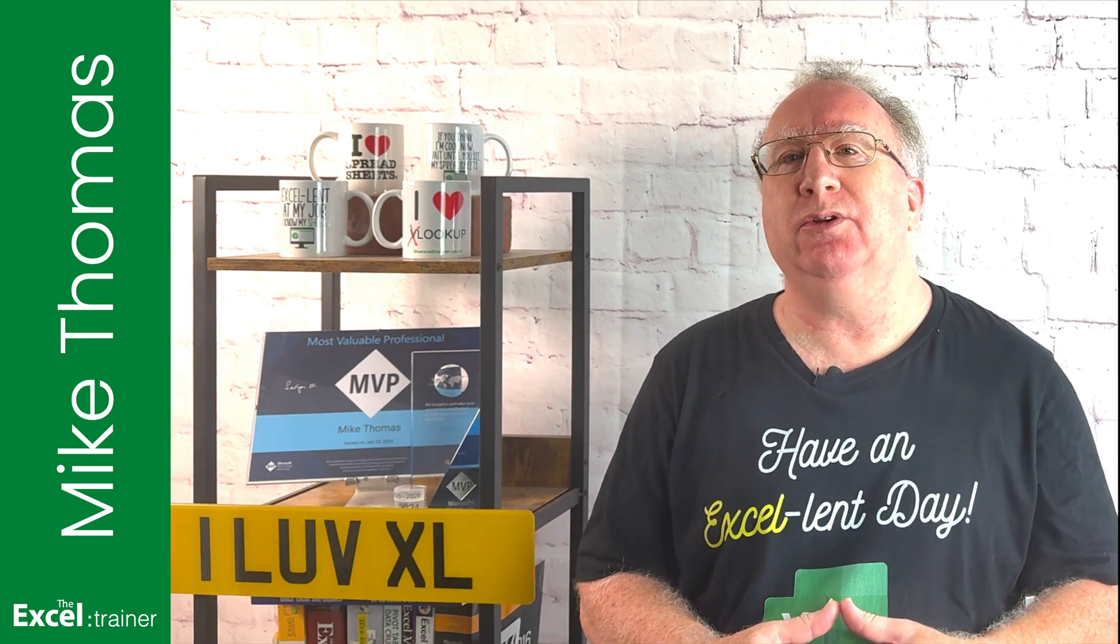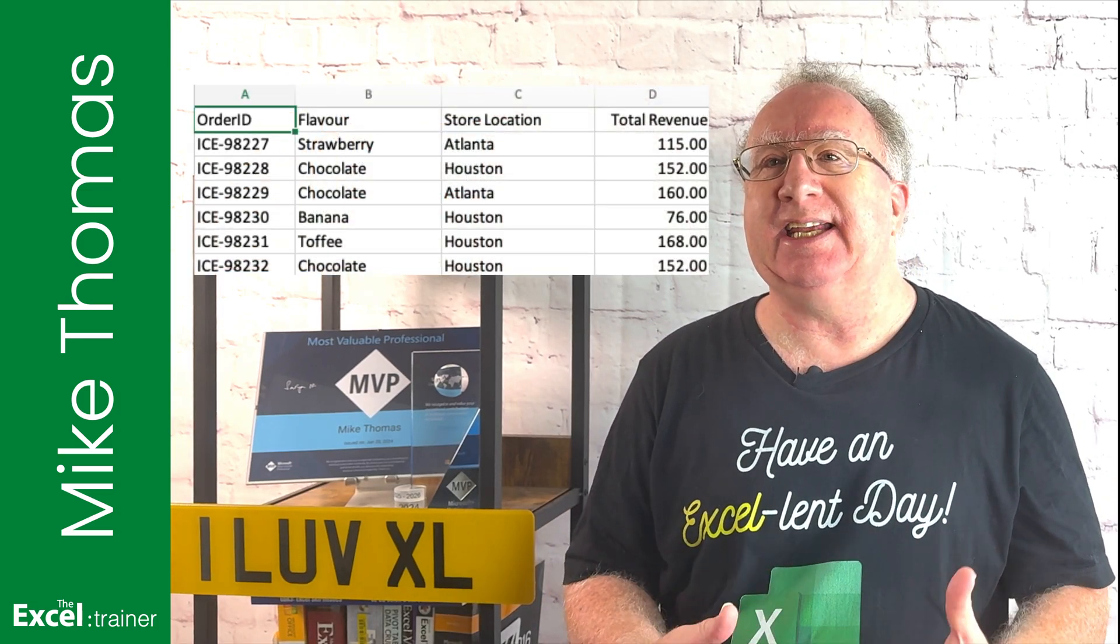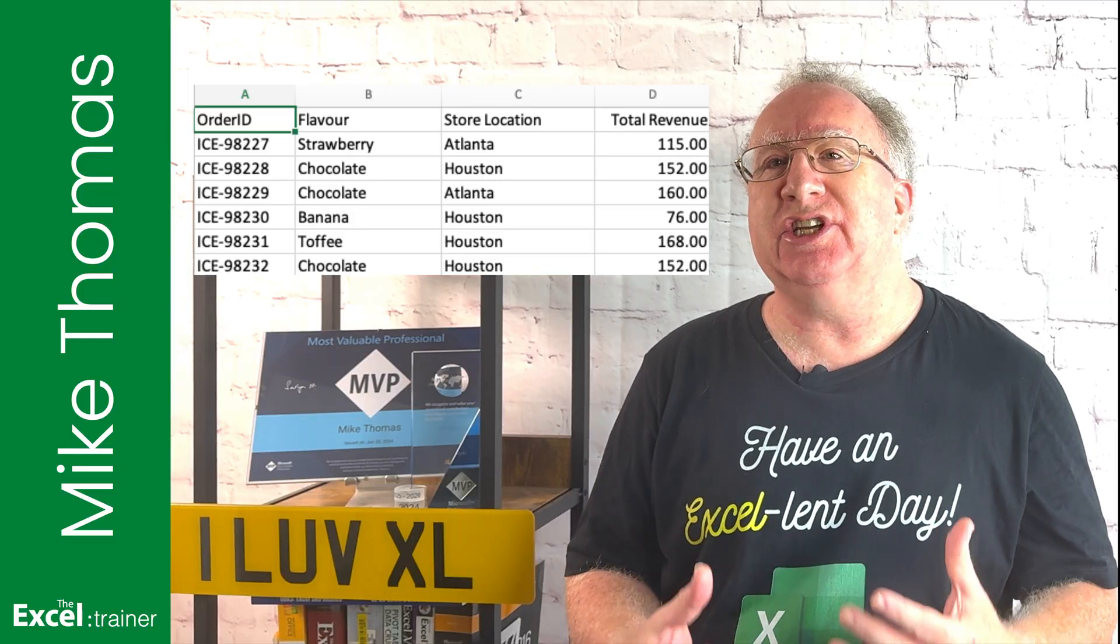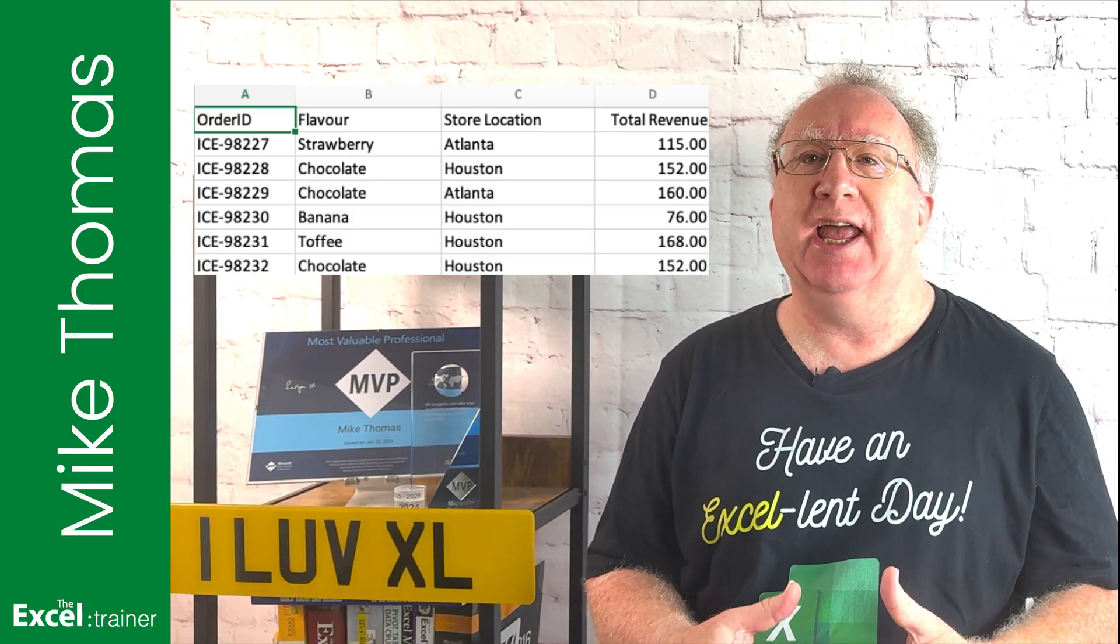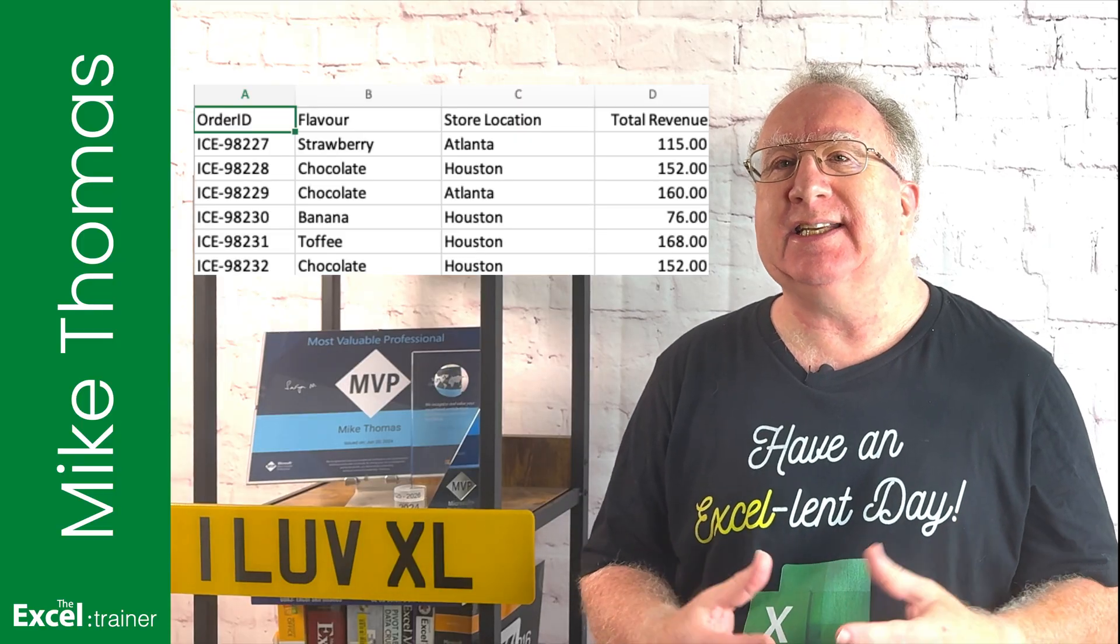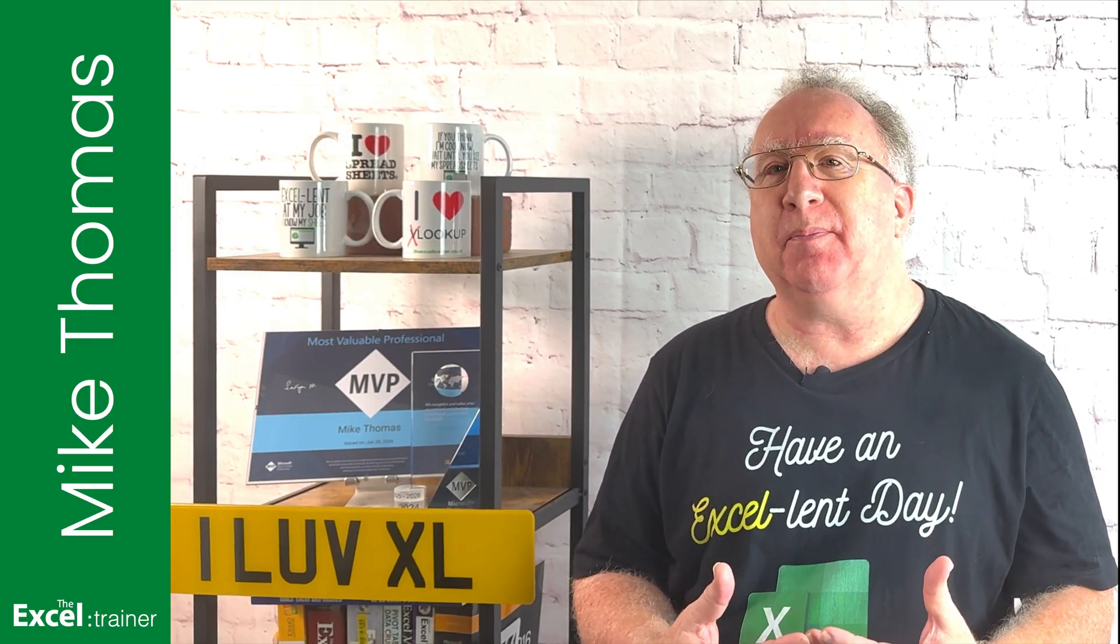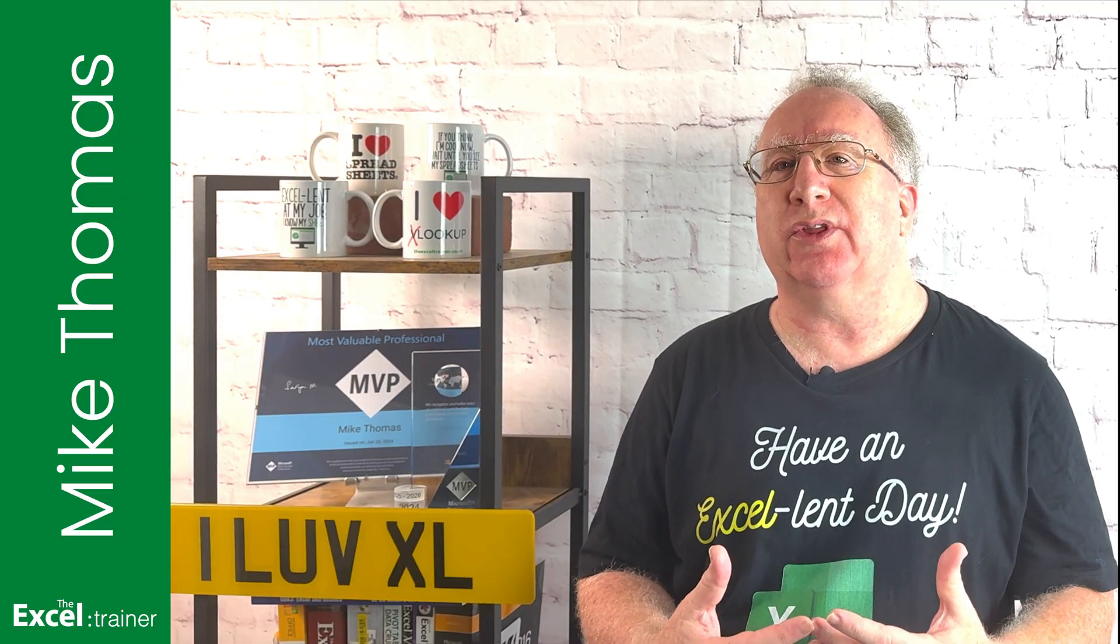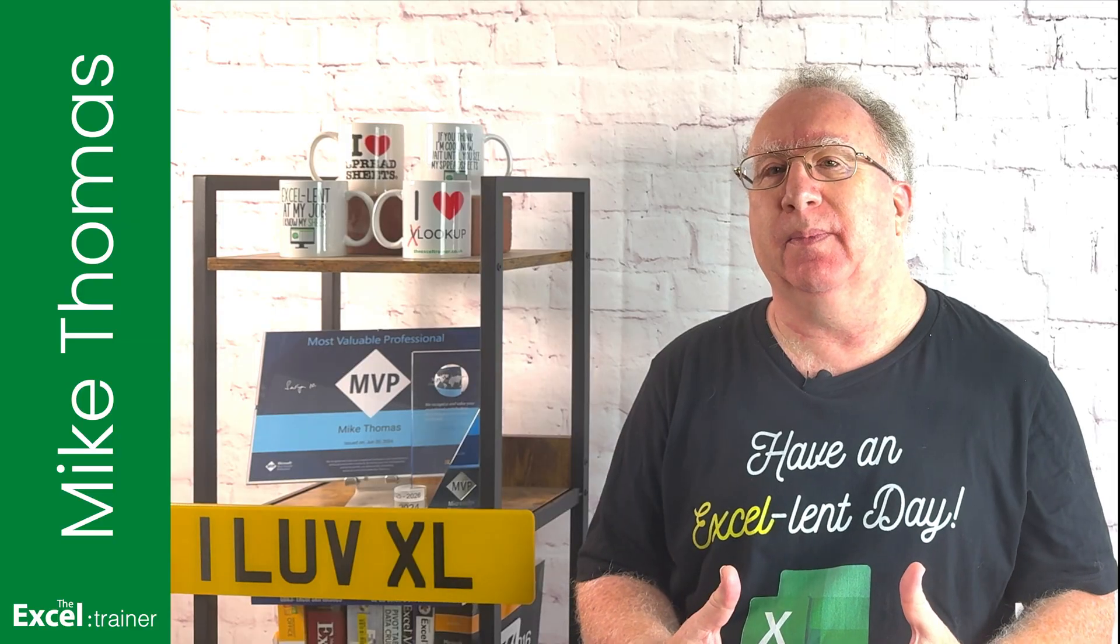Something that many people use Excel for is storing data in a list or table. Traditionally, that data is stored in cells in the worksheet, headings in one row, and data in the rows underneath. But there's another place that can be used to store that sort of data, and that place is called the data model.